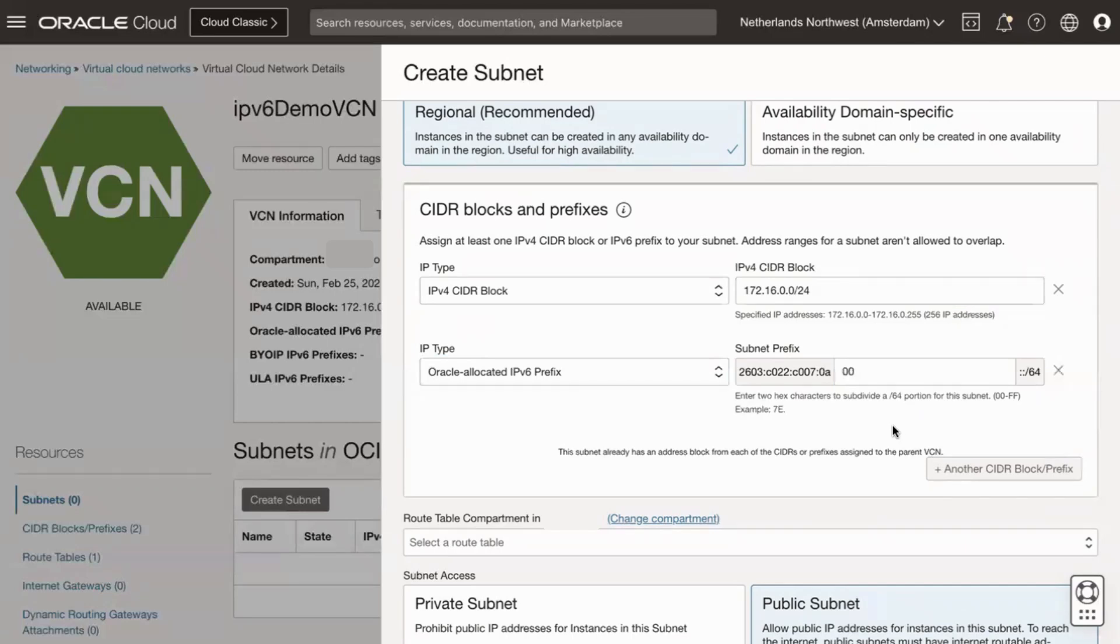You can have a maximum of three IPv6 prefixes in a subnet. After you assign an IPv6 prefix to a VCN, it must always have at least one IPv6 prefix assigned to it. For this demo, I will use a subnet prefix with divider as 00. Note that this field accepts two hexadecimal characters with range 00 and ff.